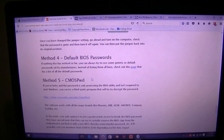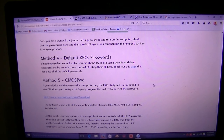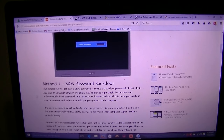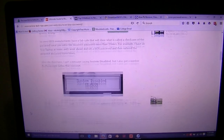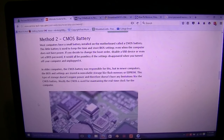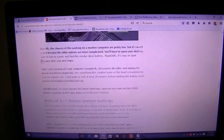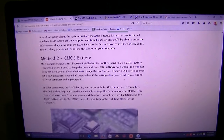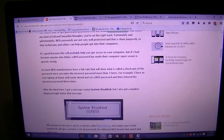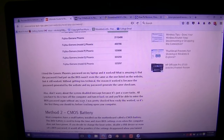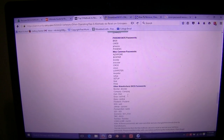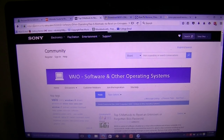Method five is CMOSPWD, which I've been demonstrating, but it's not working in Windows 10 because we ran into a programming conflict. This site has some great options, but if you're like me they're not going to work — I don't have a desktop, and Toshiba doesn't give an error code; it just doesn't work.